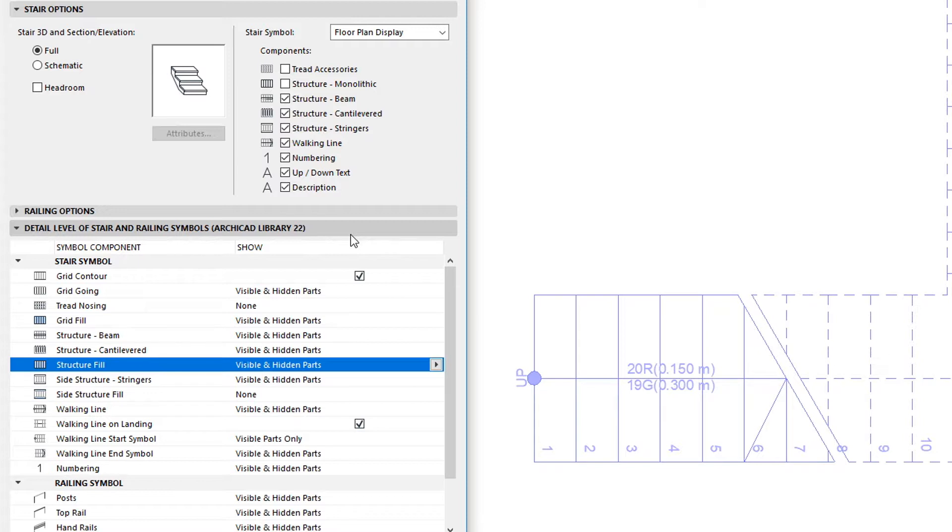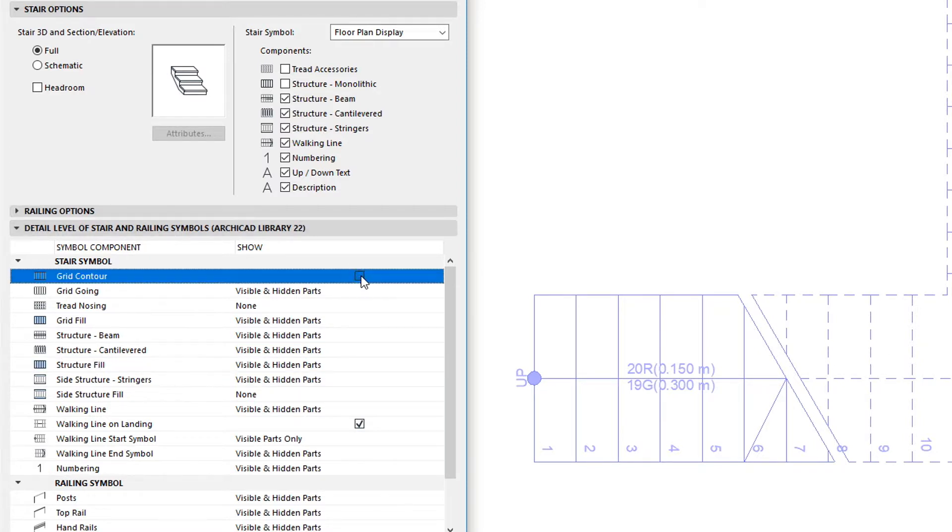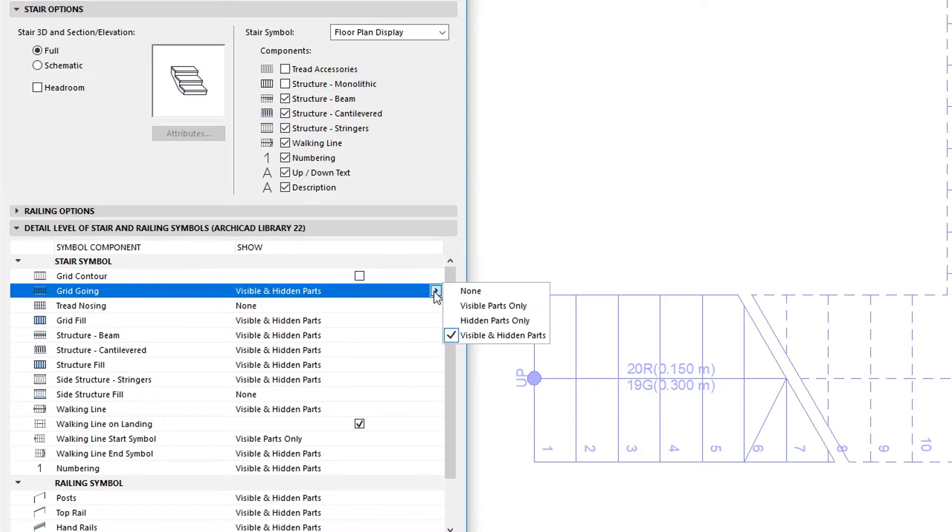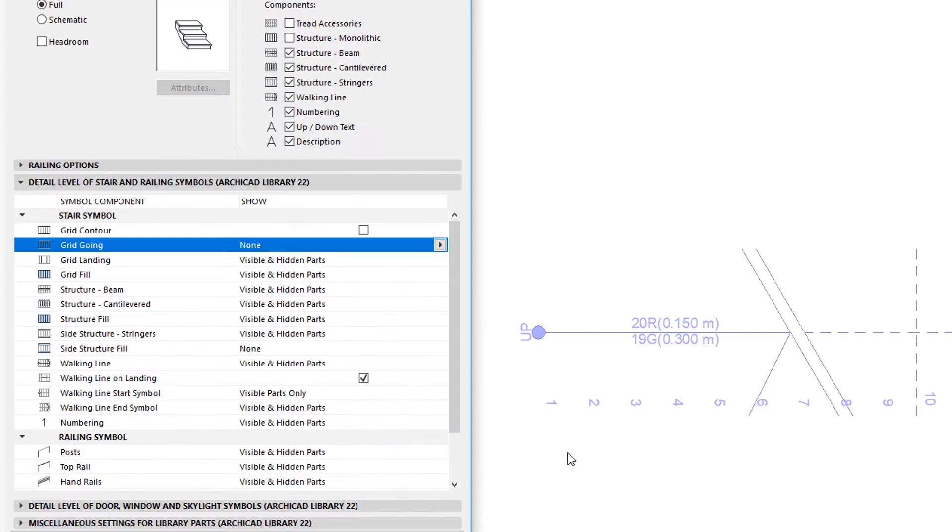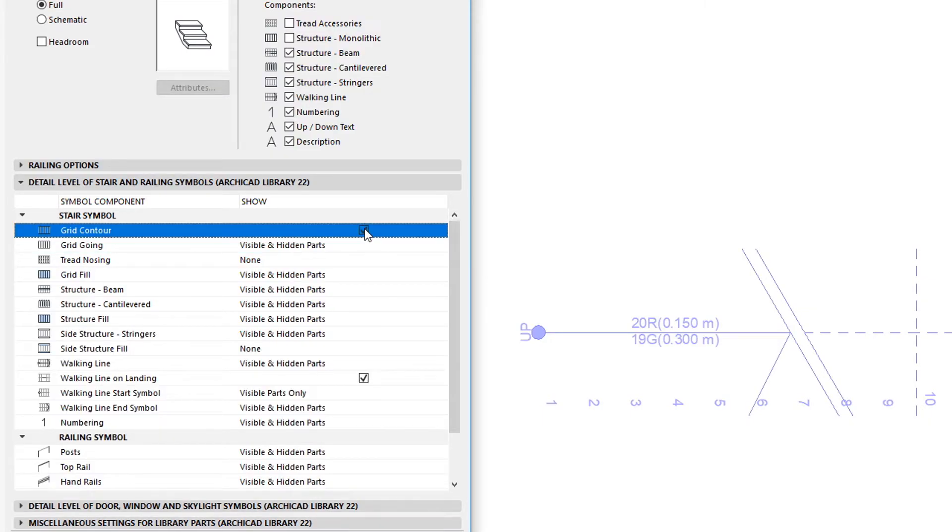The Tread Contour setting of ARCHICAD 21 controlled the display of both the Stair Contour and Goings. In ARCHICAD 22, this has been replaced by two fields controlling the display of the Grid Contour and the Grid Going respectively.